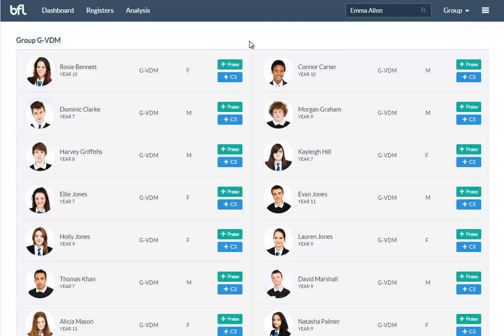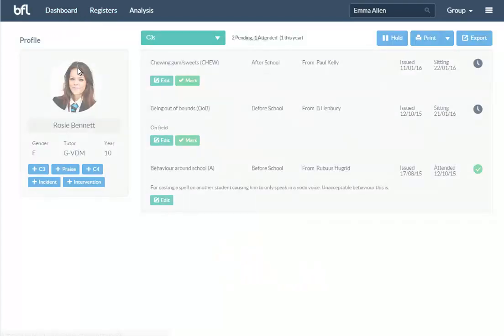That's pretty much what most your teachers will see. There's obviously a lot more it can do for your admin team and your senior team might want to have more features. If we go back to an individual student, you can see there's more stuff here.